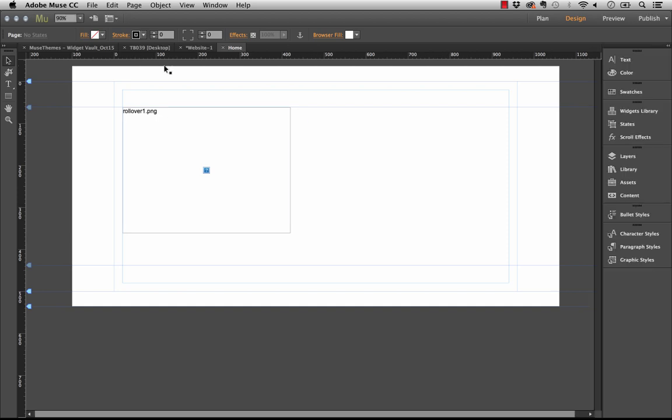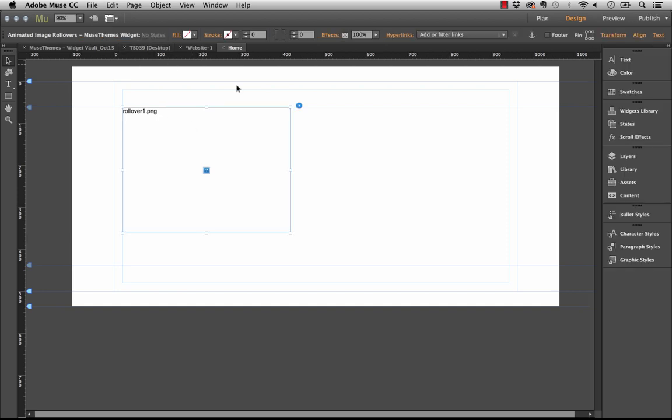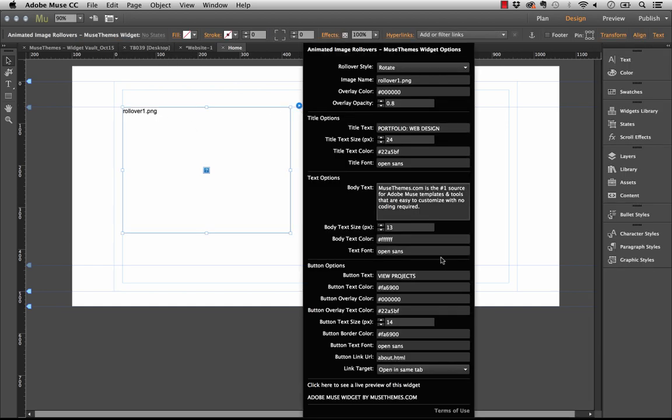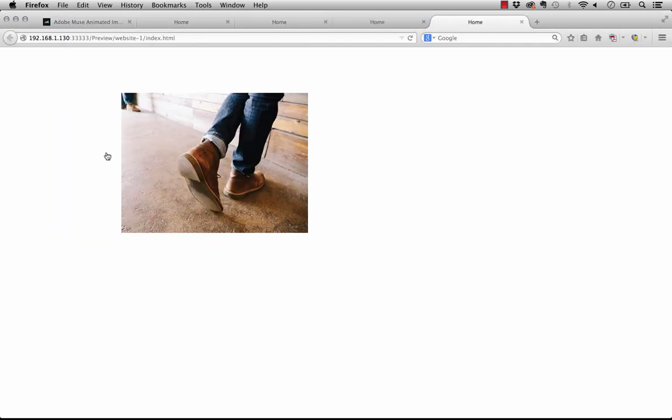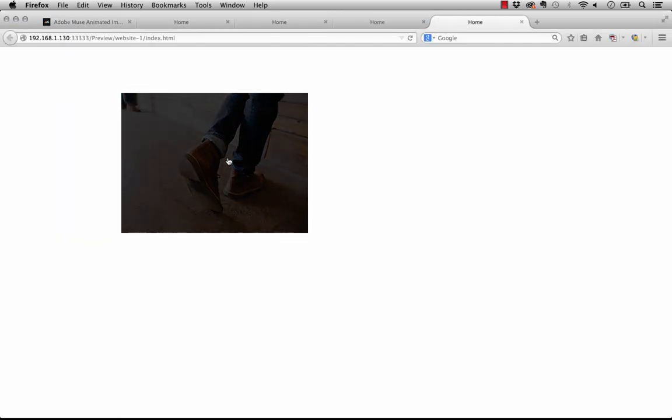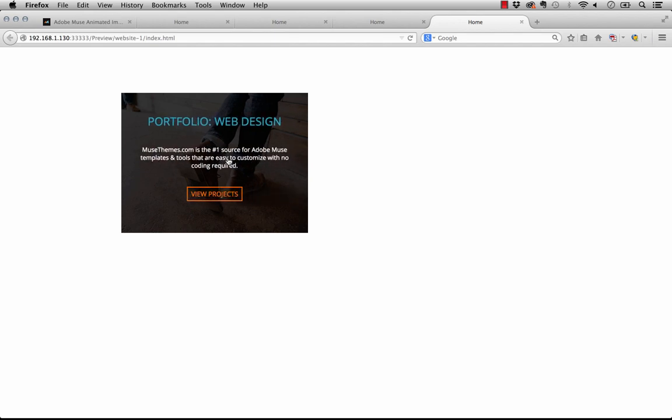Now let's test this to see if it works. I have this going to about.html and it's going to open in the same tab. Let's preview the site in the browser. When I mouse over it here, you can see that all the styling is applied and our button says view projects. Now if we click on that, you can see it went to the about page on our website.